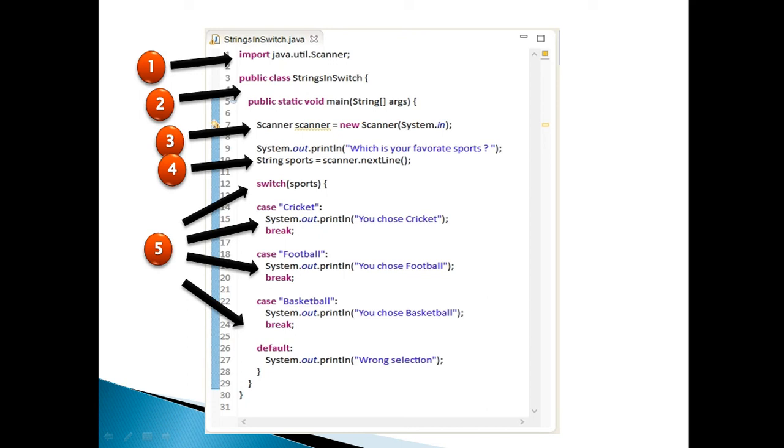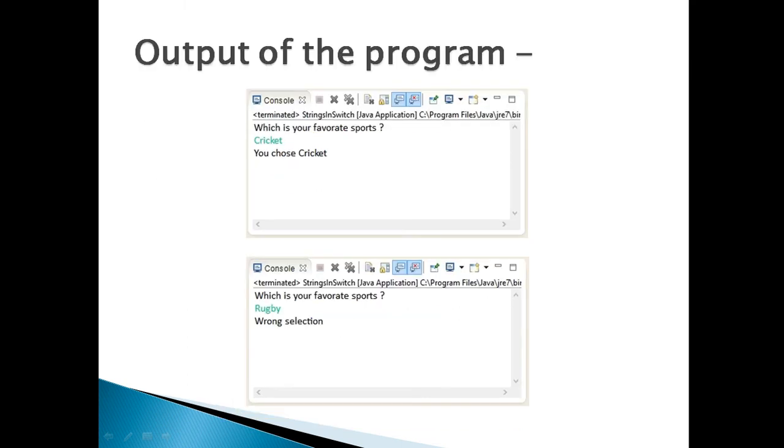Moving ahead. Let's run this Java program. User is asked to enter his or her favorite sports. Let's take an example: suppose user enters string value as cricket. It prints you chose cricket, based on the matching case cricket,